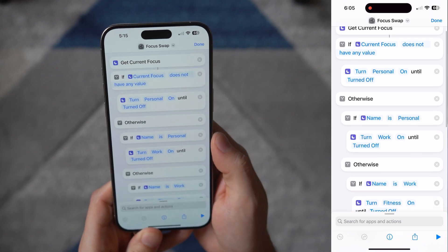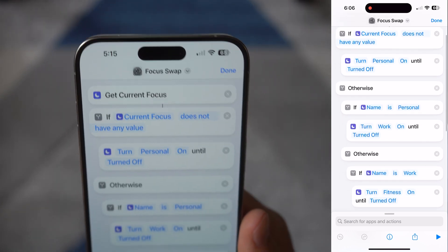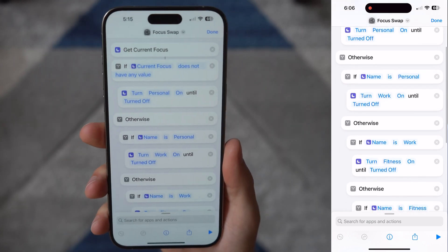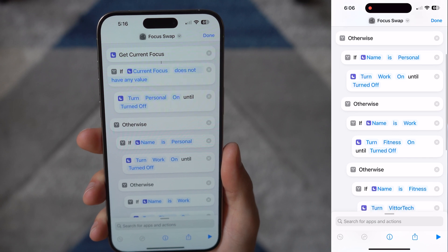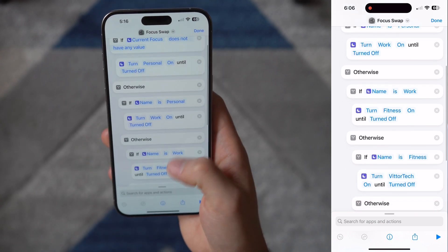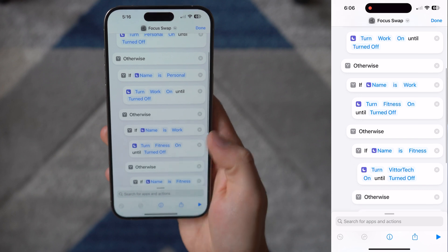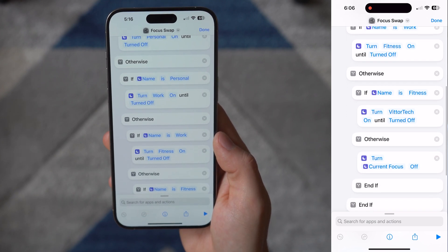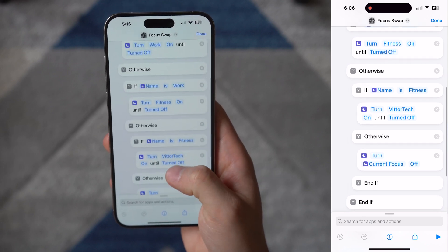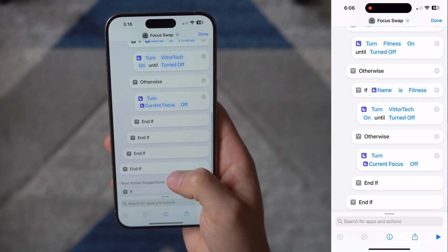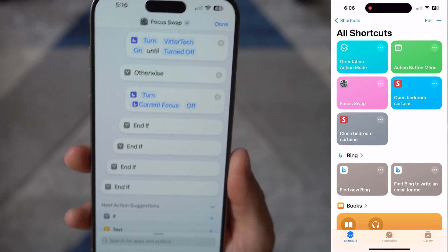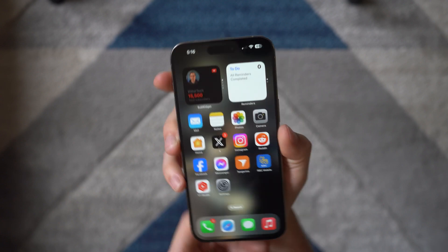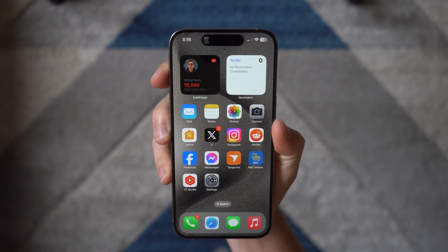Find the 'Get Current Focus' action. Then make an if statement saying: if the current focus does not have a value — in other words, if it is not turned on — then turn a specific focus mode on. Next, move on to the Otherwise step and drag in another if statement to say: if the focus name is whatever the name of your focus was from the last step, turn the next focus on. Keep doing that until you've added every focus mode you want to use. Then on the last step, say 'Turn Current Focus Off.' If set up correctly, every time you use the shortcut it's going to cycle between your focus modes.